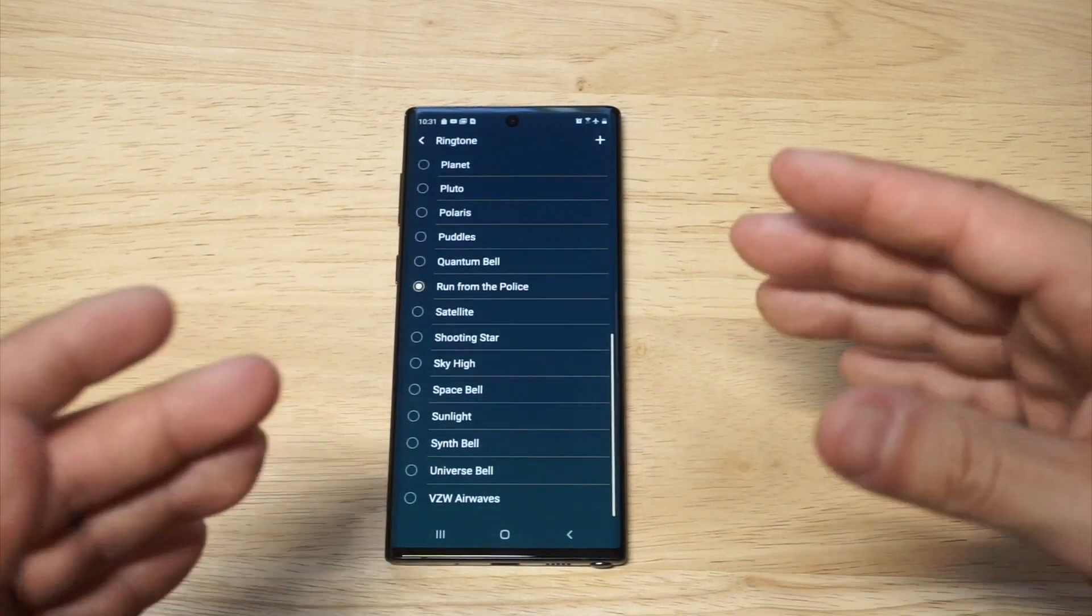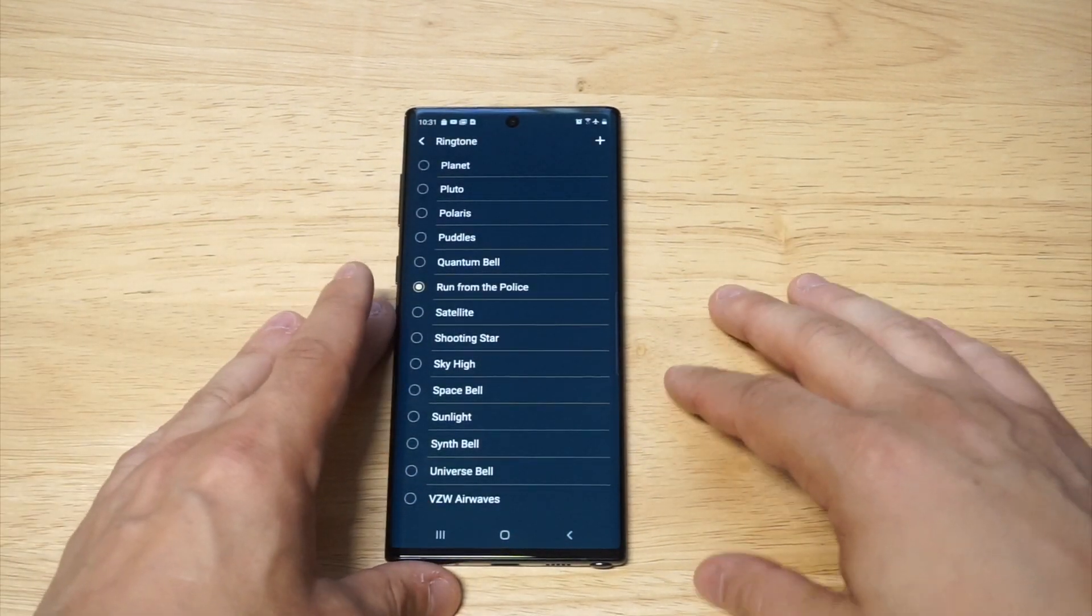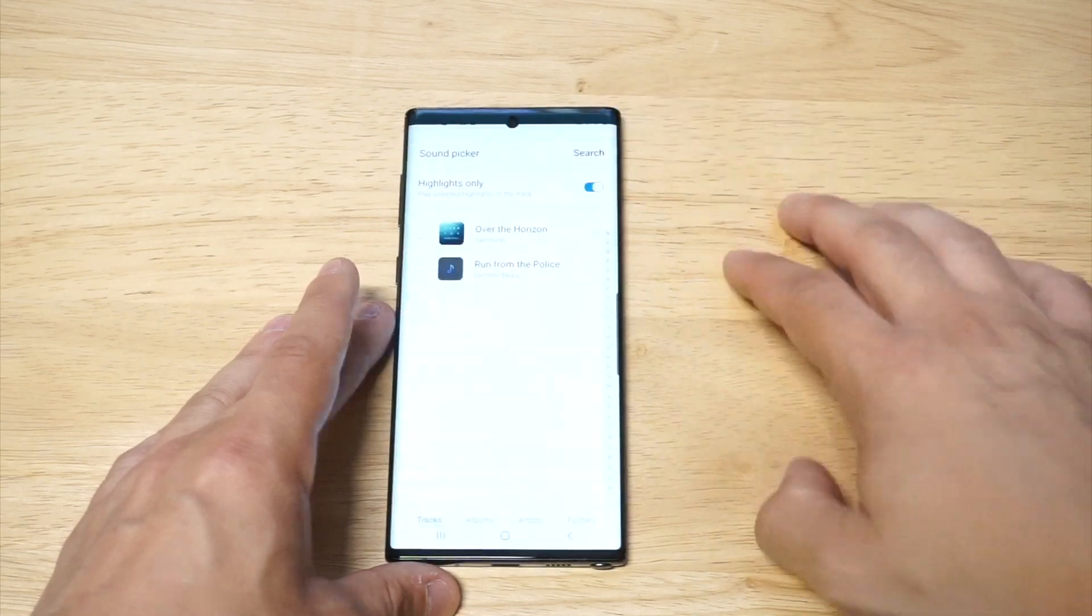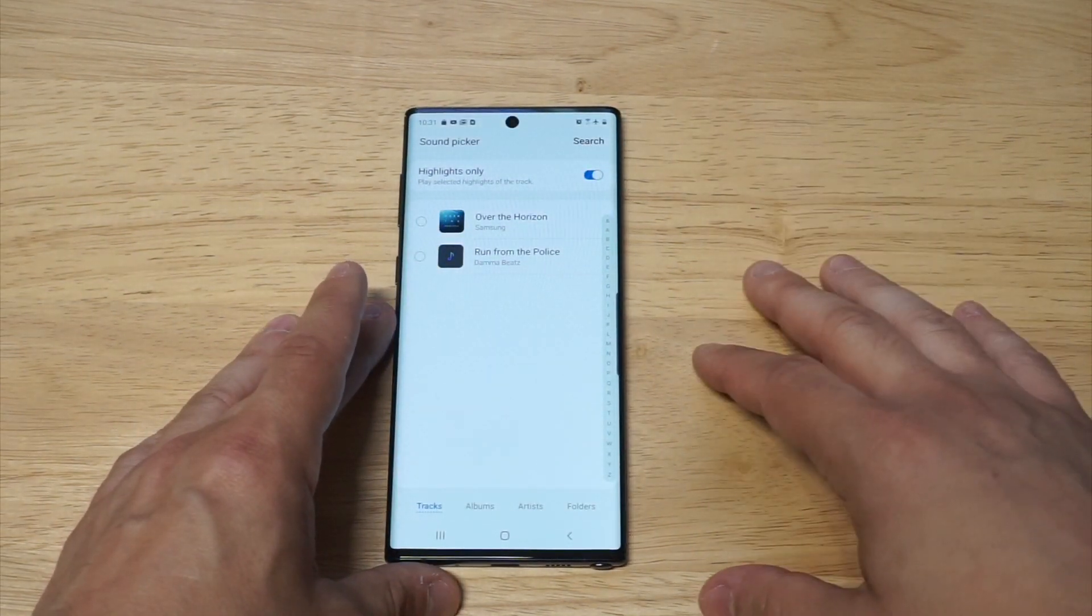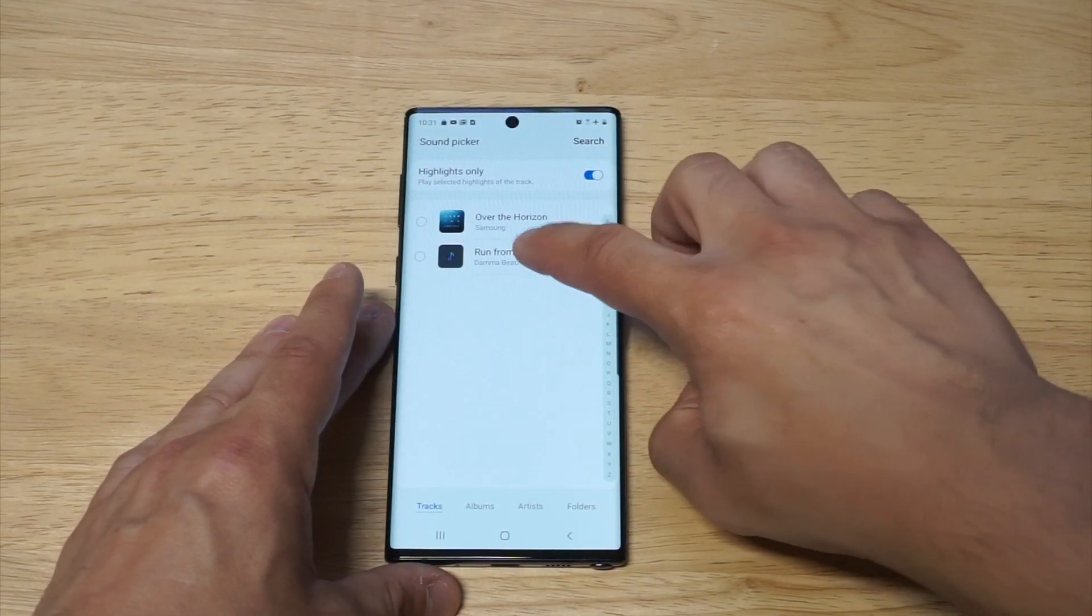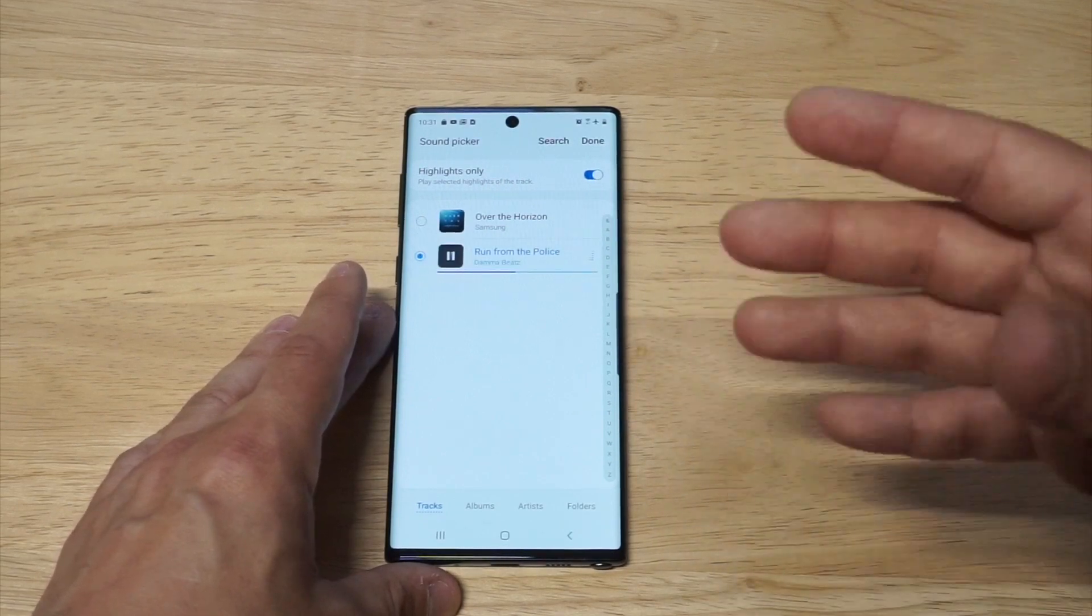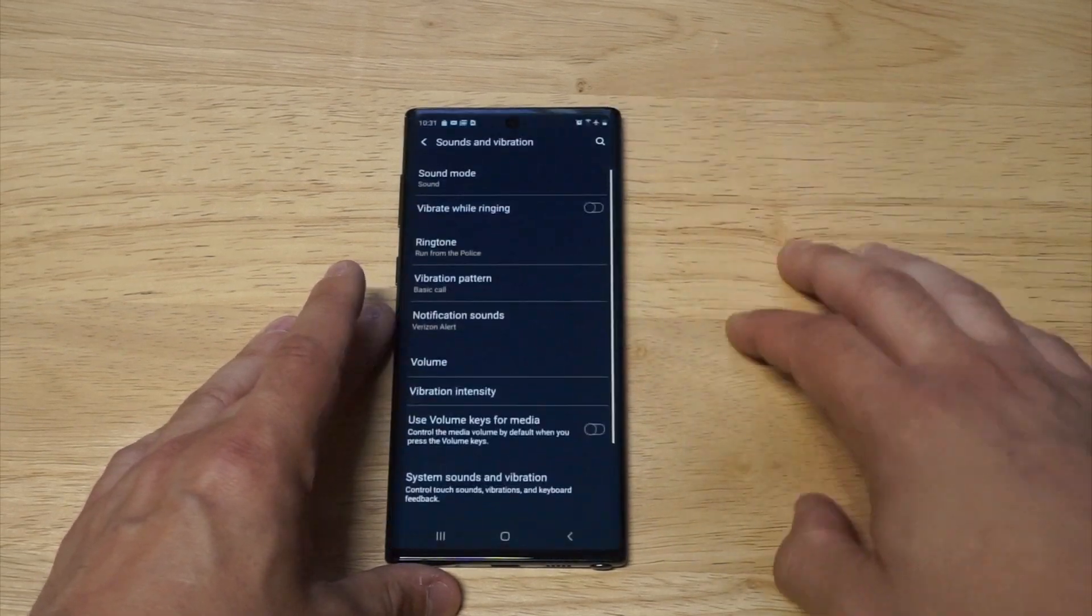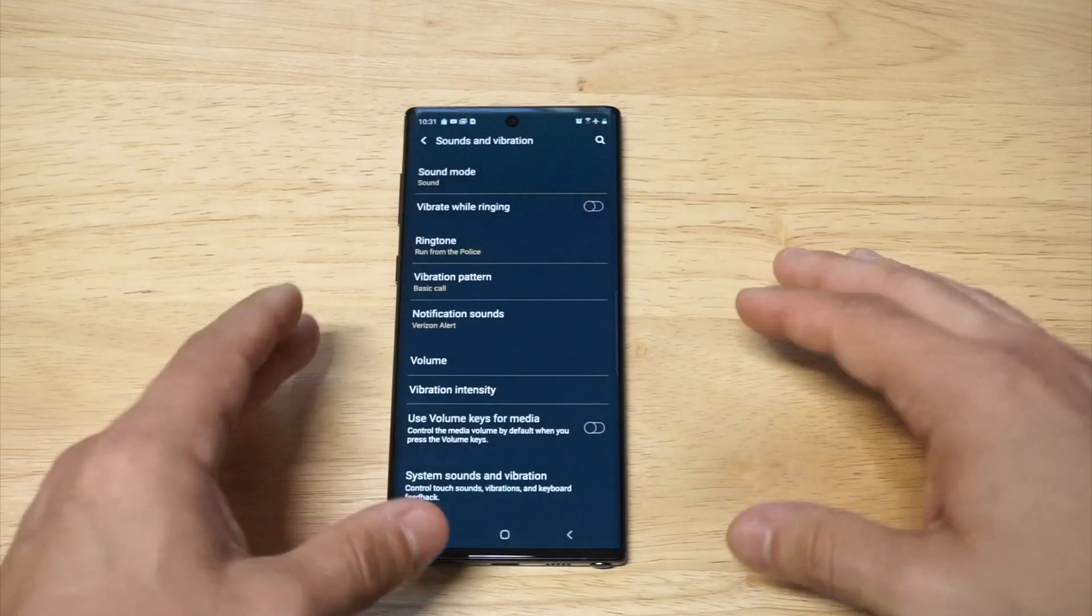I actually just added my own custom ringtone, but you can see in the top right hand corner there's a plus icon. All you have to do is click that, then select whatever ringtone you've downloaded on your phone, click done, and it's going to make it your ringtone.